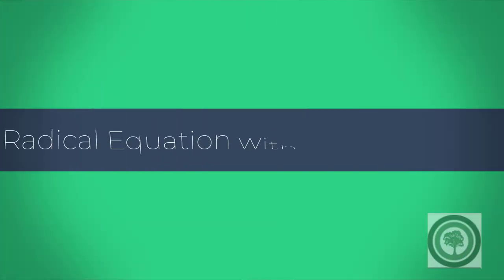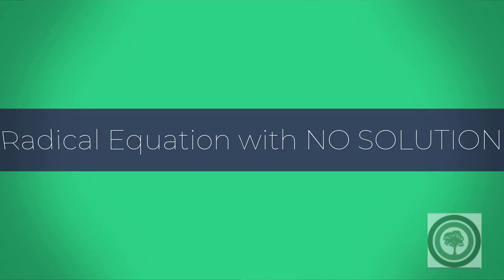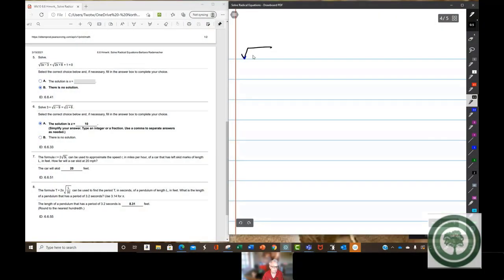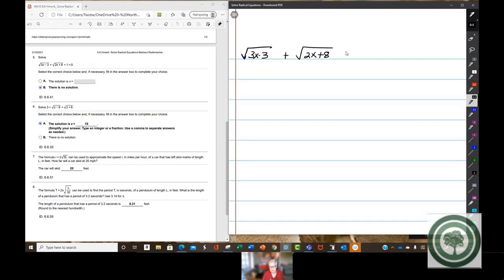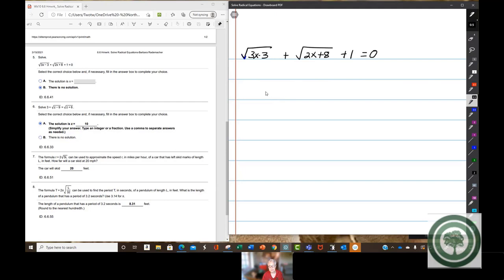We have the square root of 3x minus 3 plus the square root of 2x plus 8 plus 1 equals 0. The first step is to isolate one of the radicals.